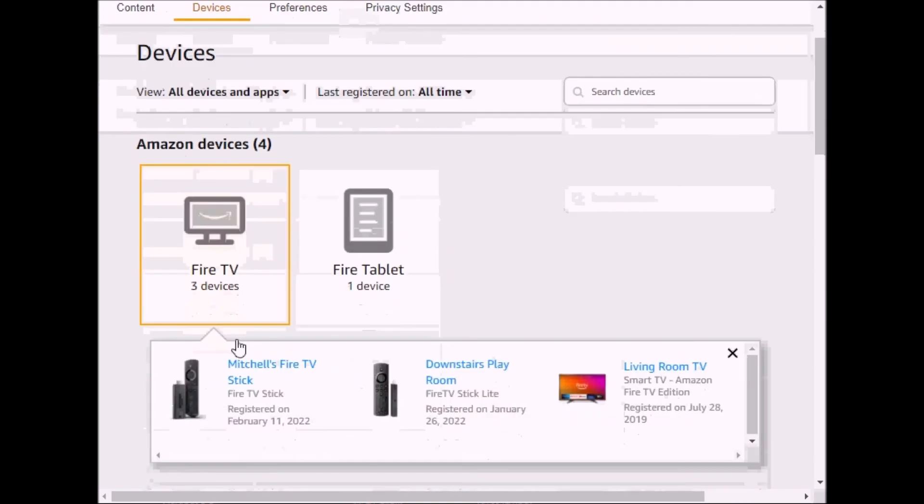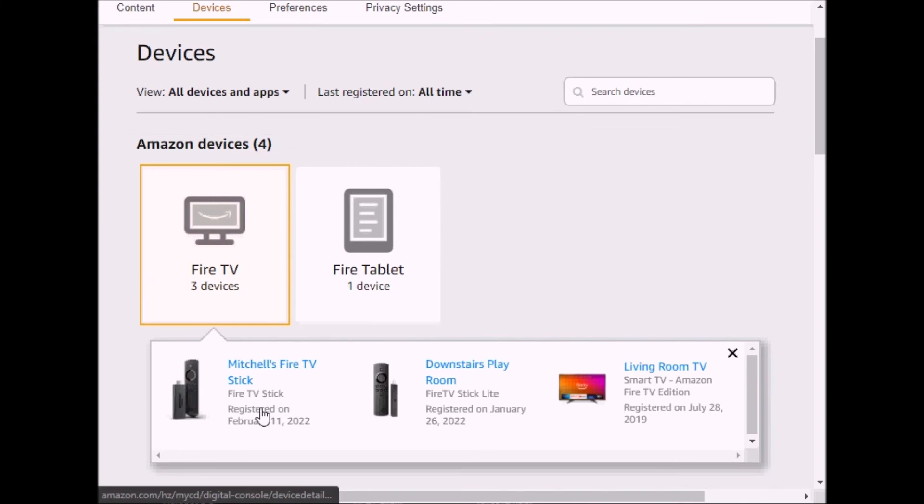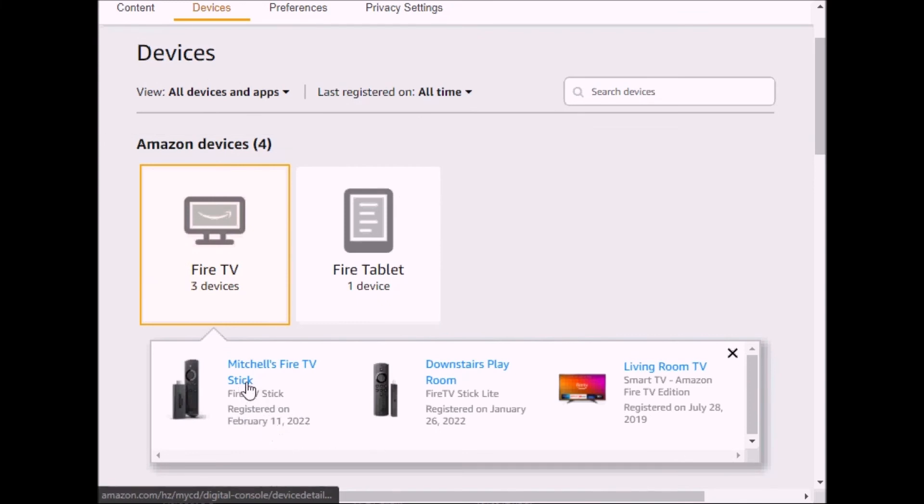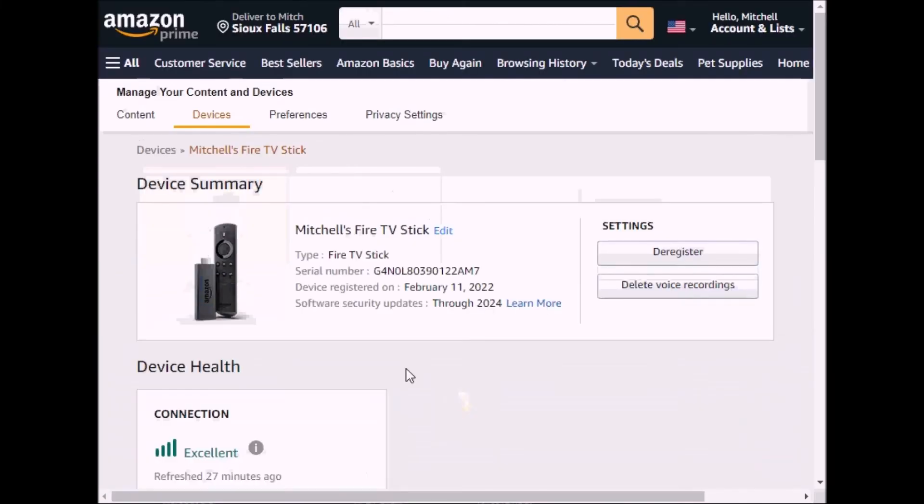And under Fire TV, these are all the Fire TVs that I own, and this is the one that I just registered. And I want to deregister it now.